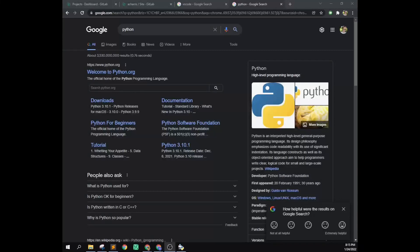Alright, so to get started this week, what we're going to do is get familiar with MKDocs and GitLab, and we're going to be publishing our websites.